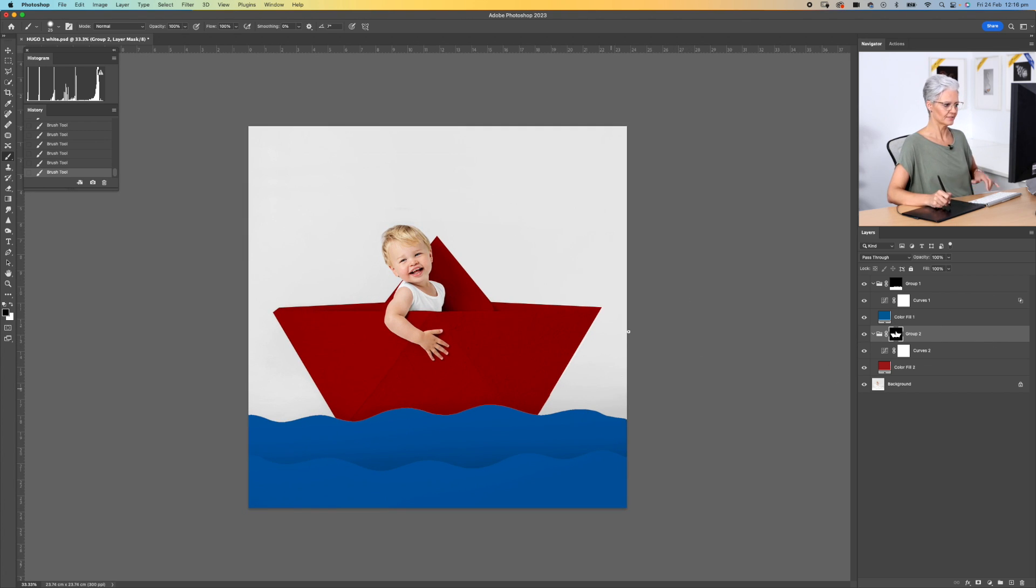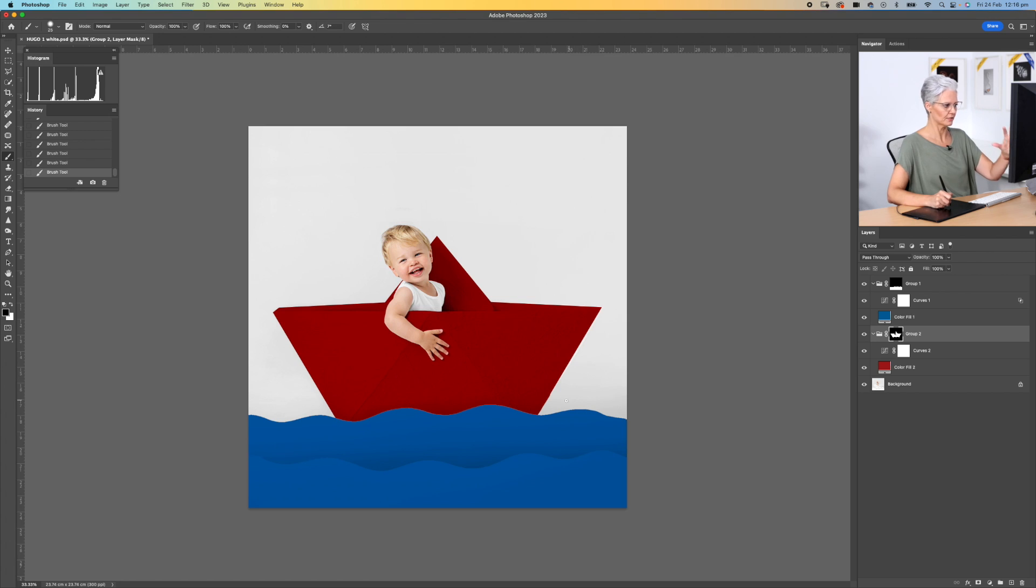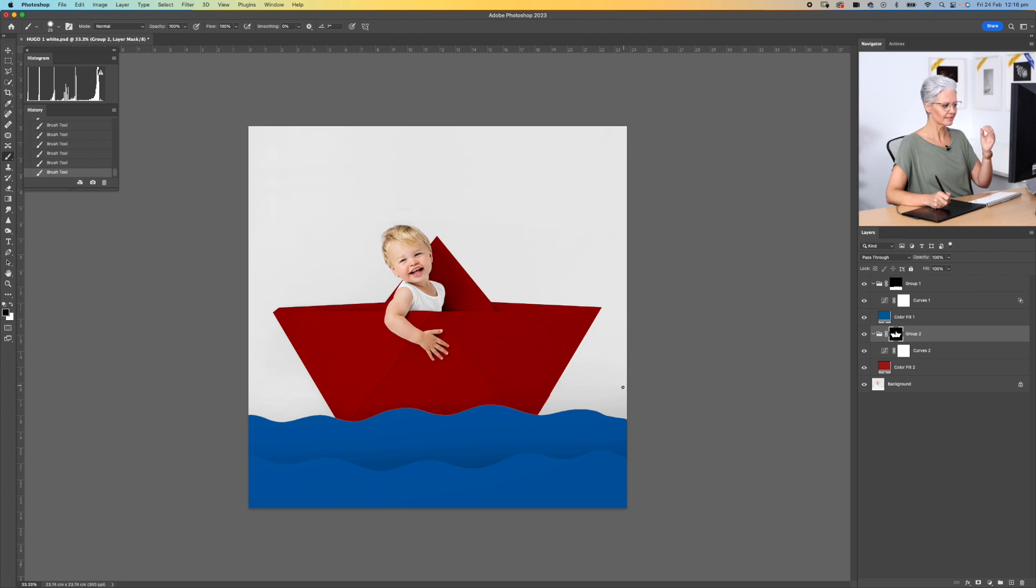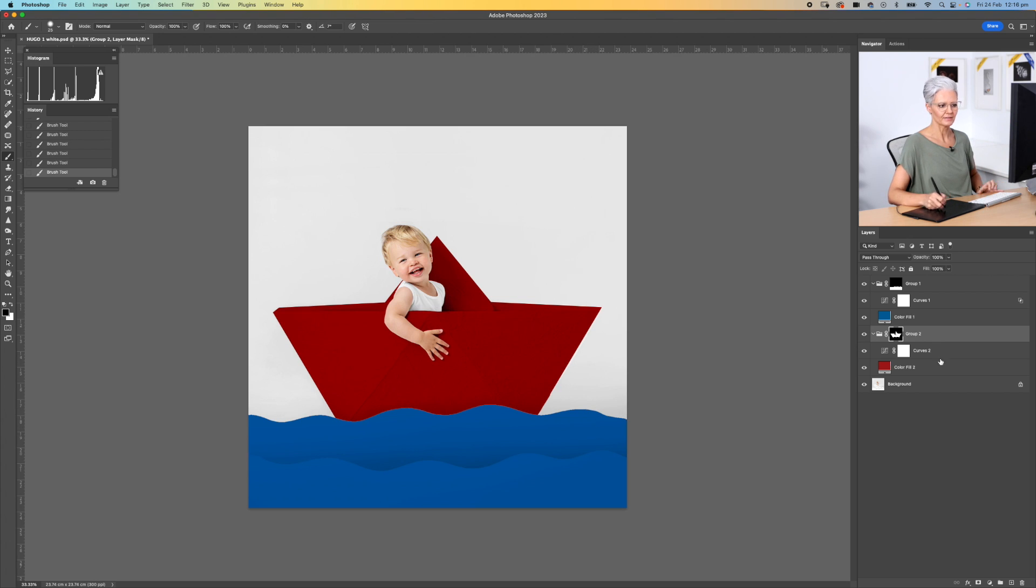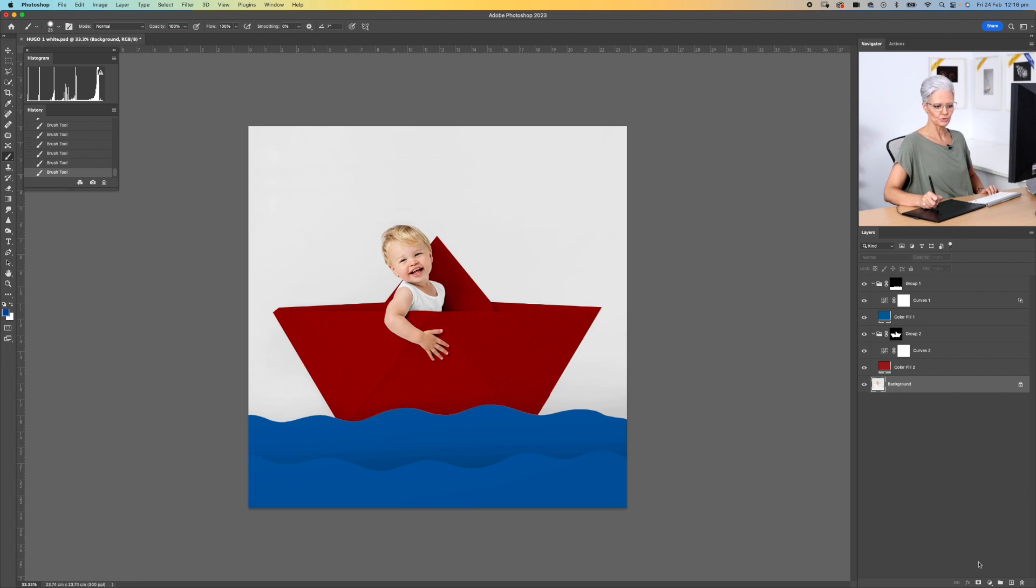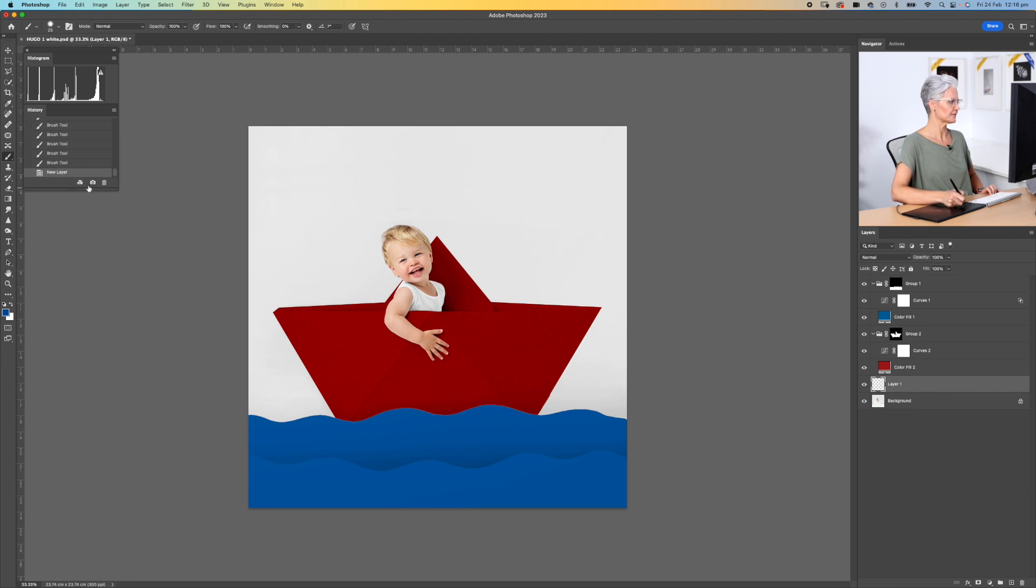Now that we have our red boat and our blue water, the last thing we want to add is just a little bit of a blue sky in the background. So I'm going to come back down here to my background layer. I'm going to create just a blank layer above that.